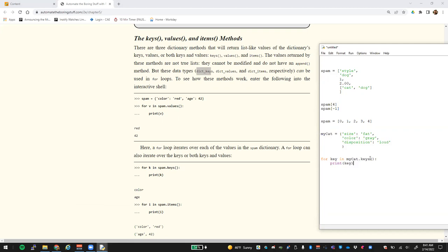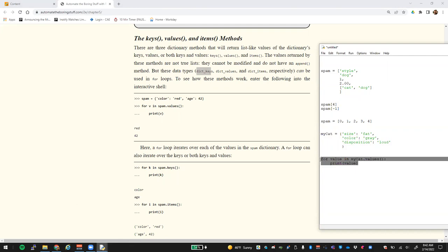You can also do this with dot-values. So say I wanted to print out 'fat', 'gray', and 'loud' — we would use dot-values. We could change the variable to 'value' and print the value. So this time when it executes this code, it would print out 'fat', 'gray', and 'loud' each on its own individual line.